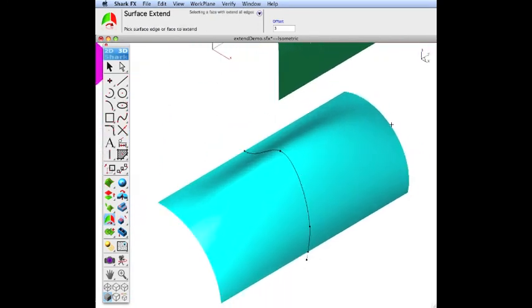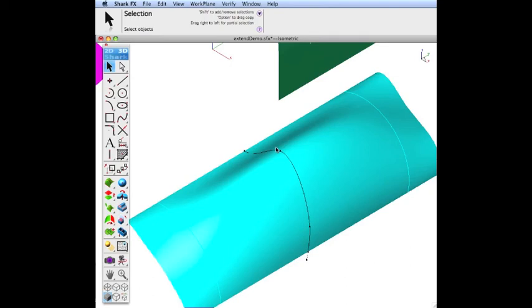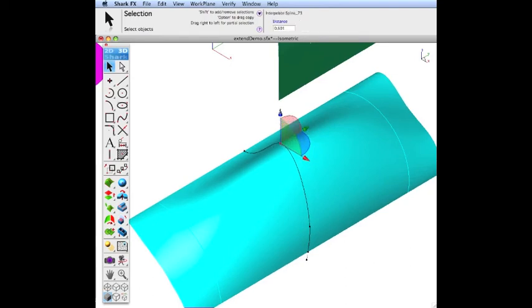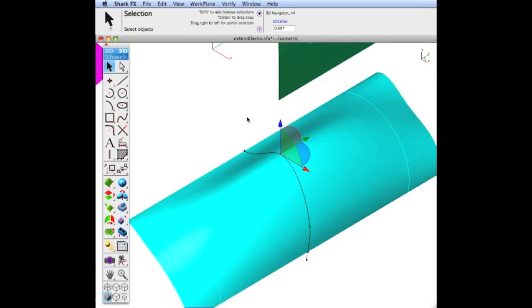When you extend a curve that is referencing curves, note that the associativity is preserved when extending. In this particular case, we have a skin surface created from some curves that we've extended, and note as we move the control points, the extended surface is updated as well.